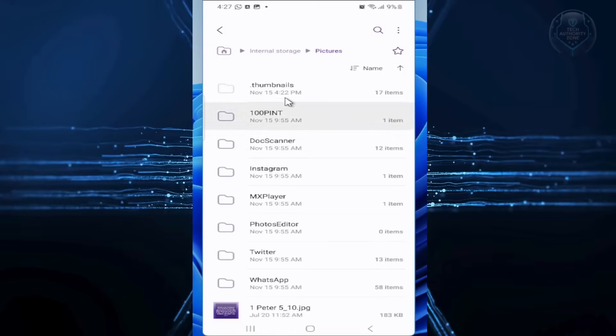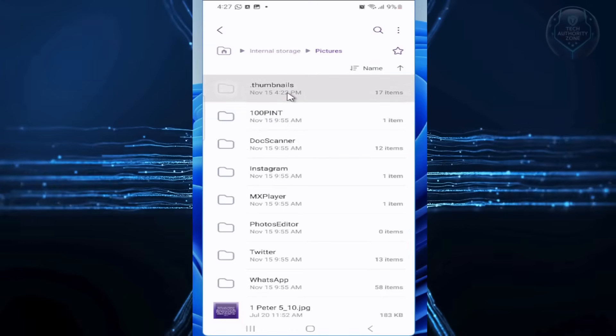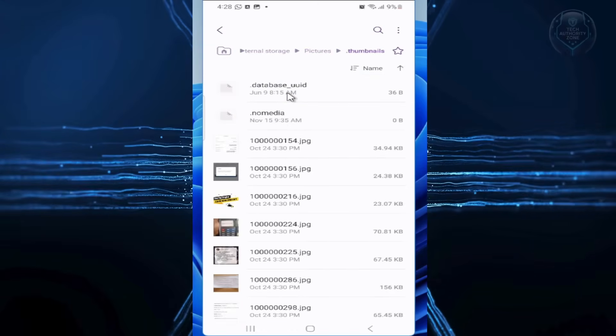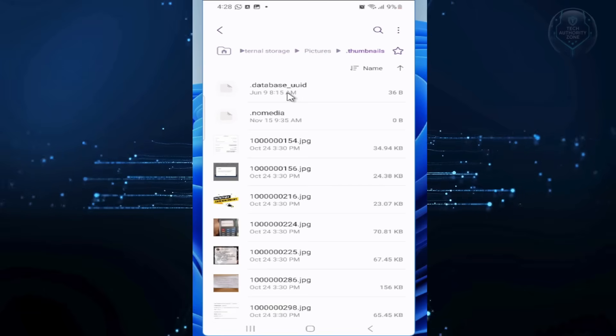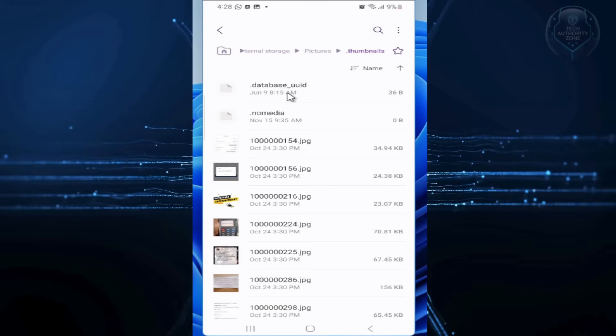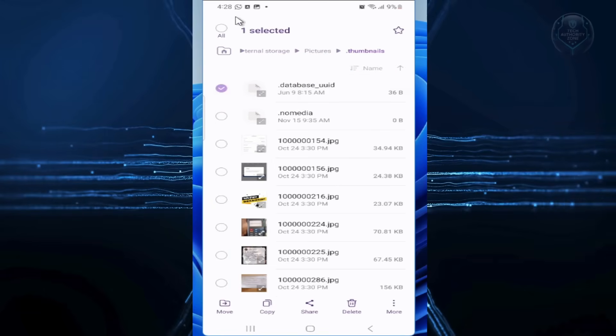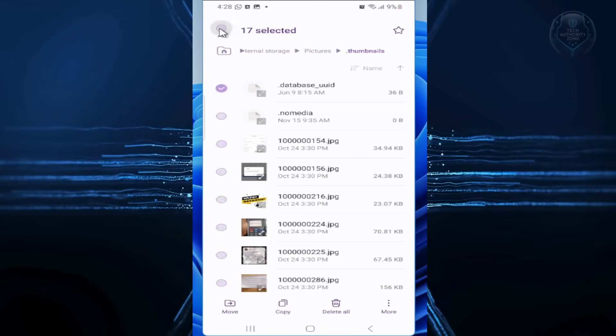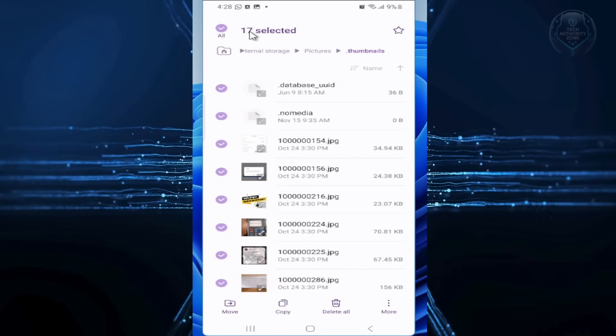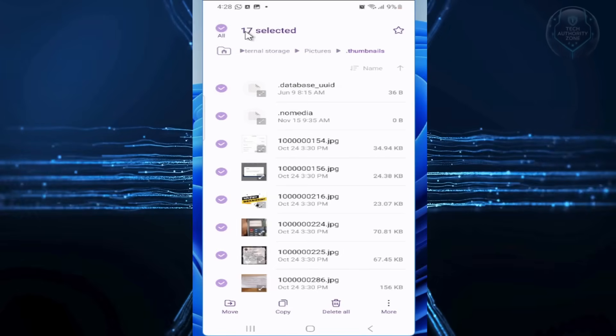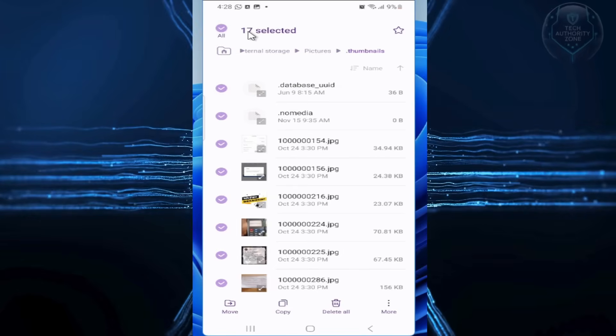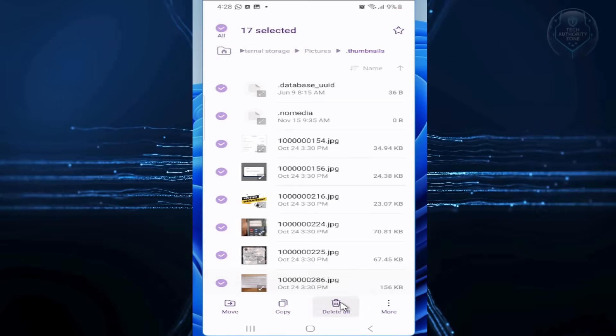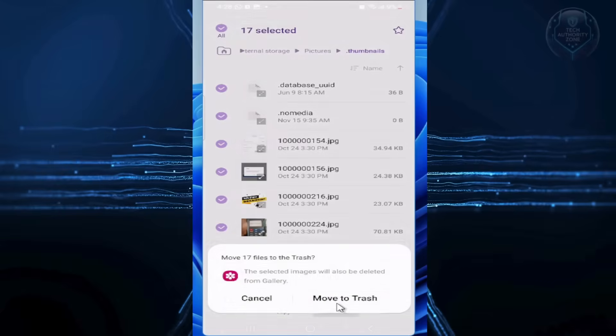I will go ahead and open it. Select all the files inside. Here at the top, you will see the total number of the files selected. Tap on Delete All to get rid of all the files.